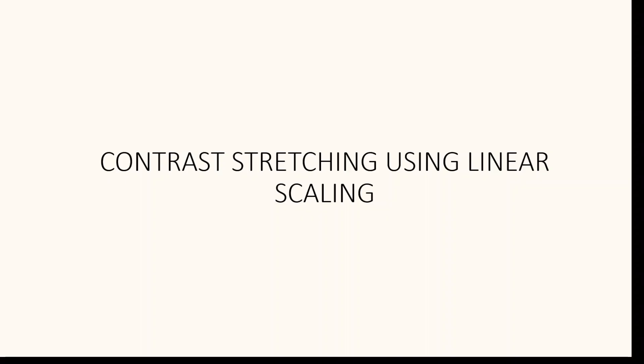Welcome to today's video on image processing. In this tutorial we will discuss a technique called contrast stretching. Specifically, we will look into contrast stretching using linear scaling.